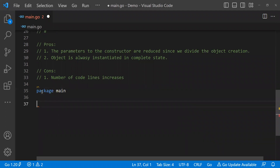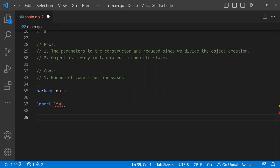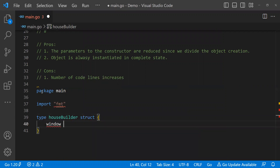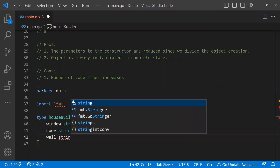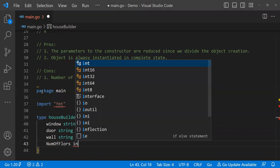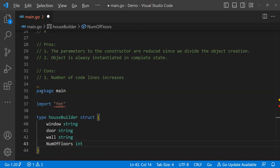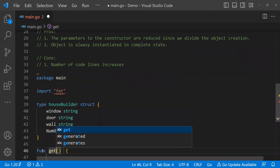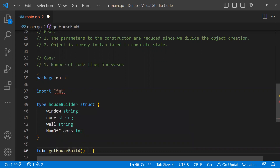First, I will write package main, then import the fmt package because I will use println or printf to display output to the console. Then there is a struct called house builder. This struct has multiple properties: window of type string, door of type string, wall, and number of floors of type integer. Once the house builder struct is created, let's write a function called get house builder that will return the instance of the house builder.